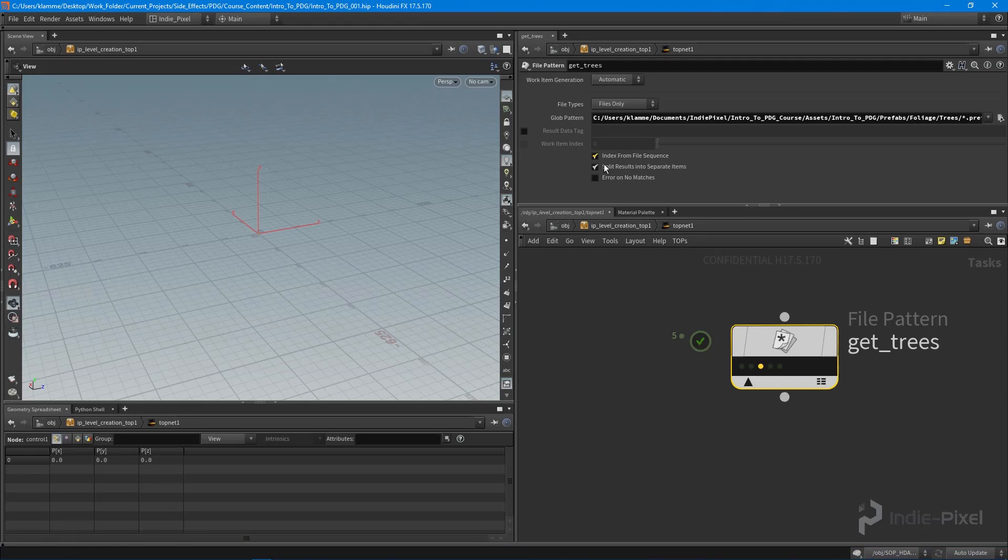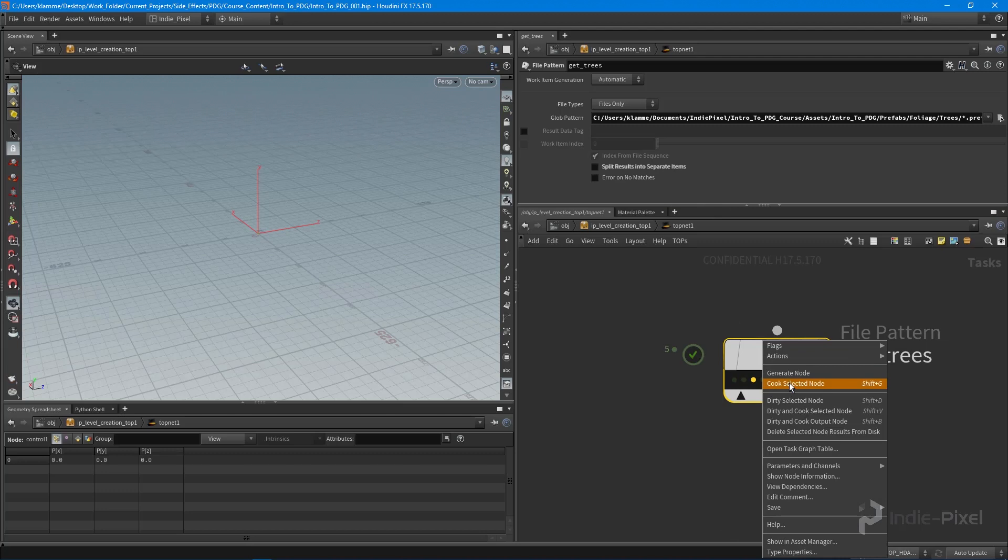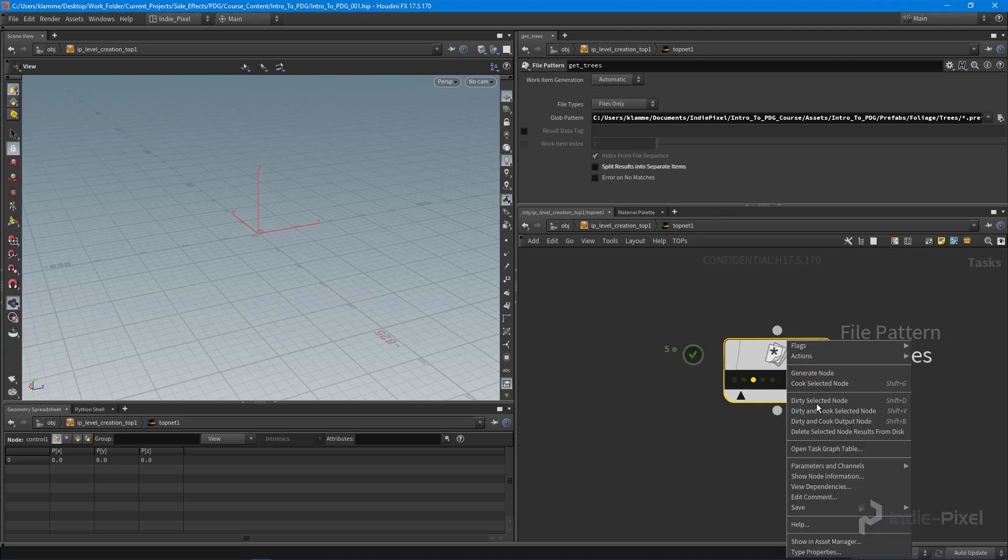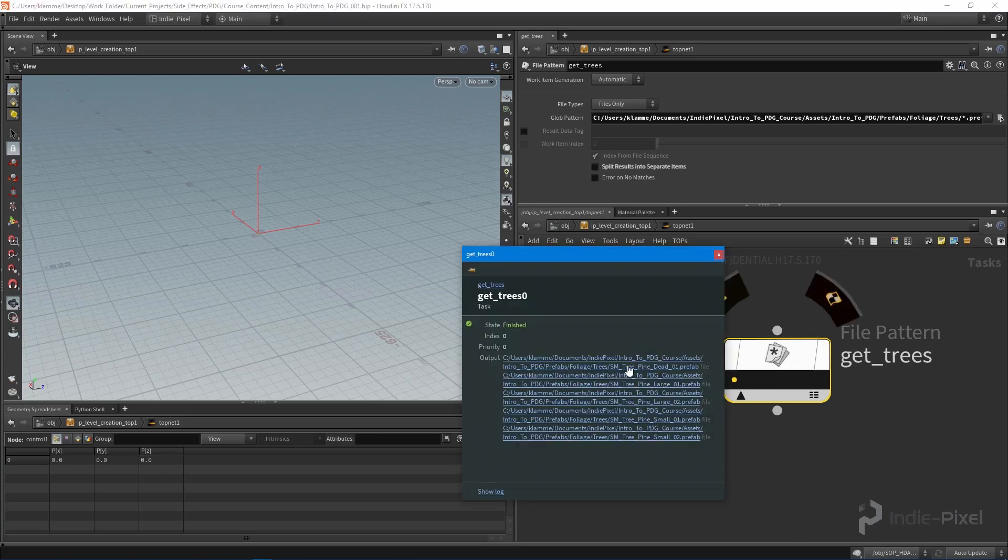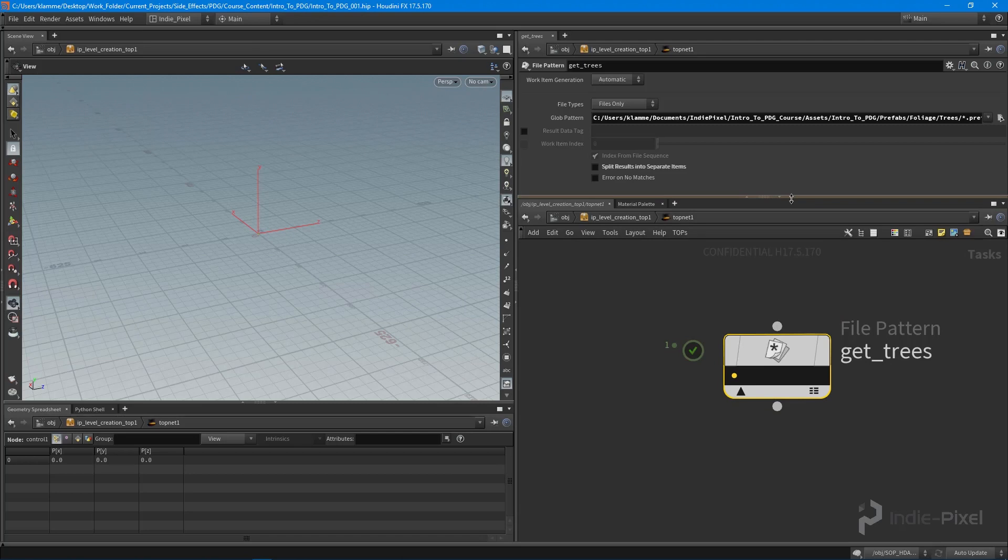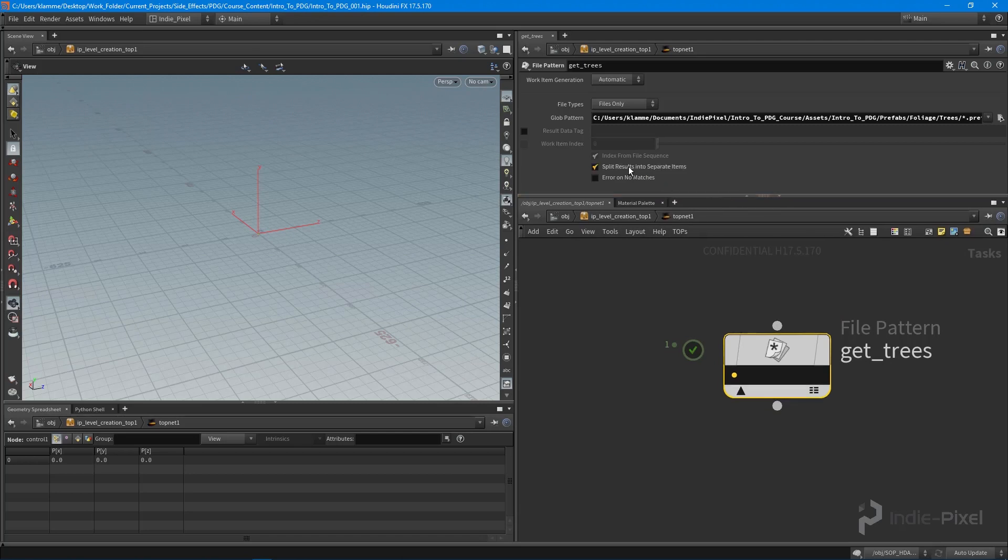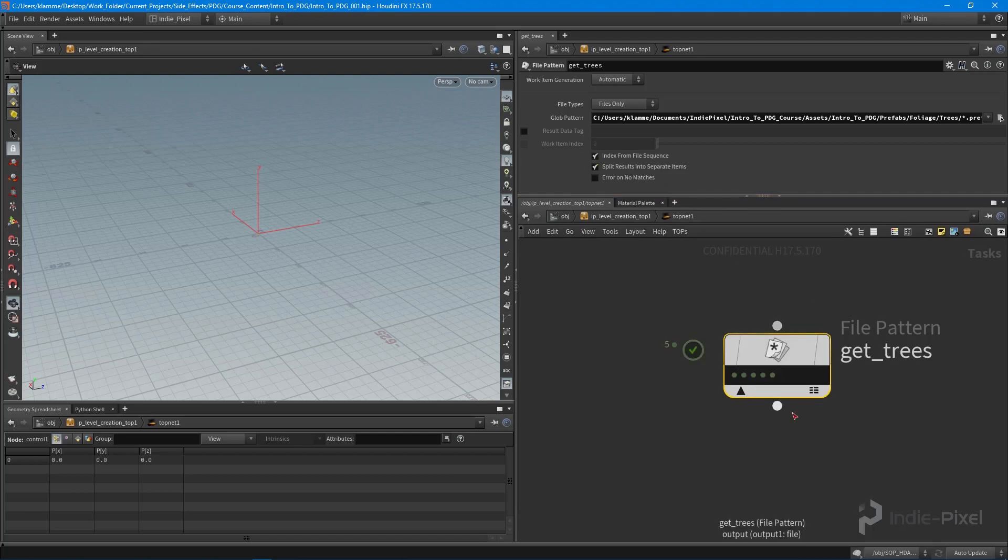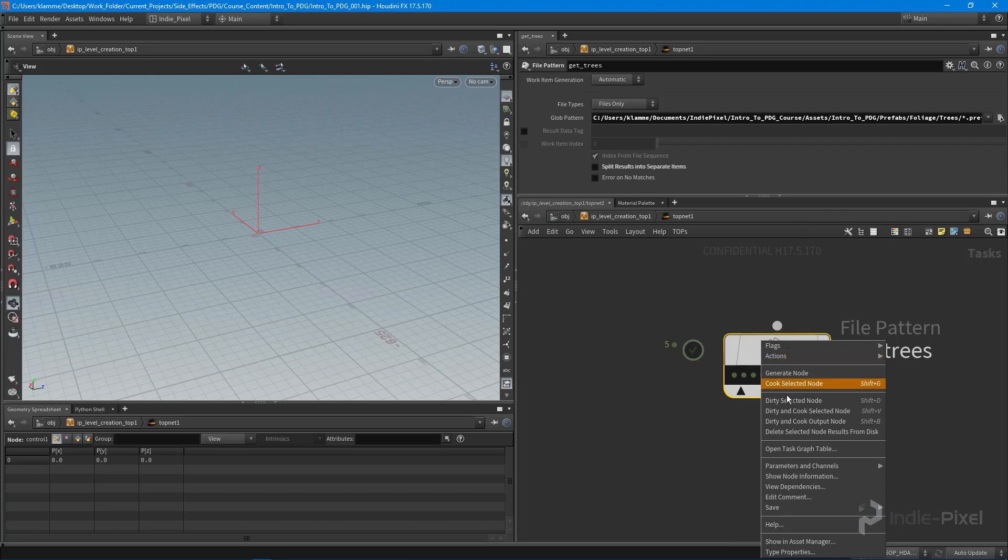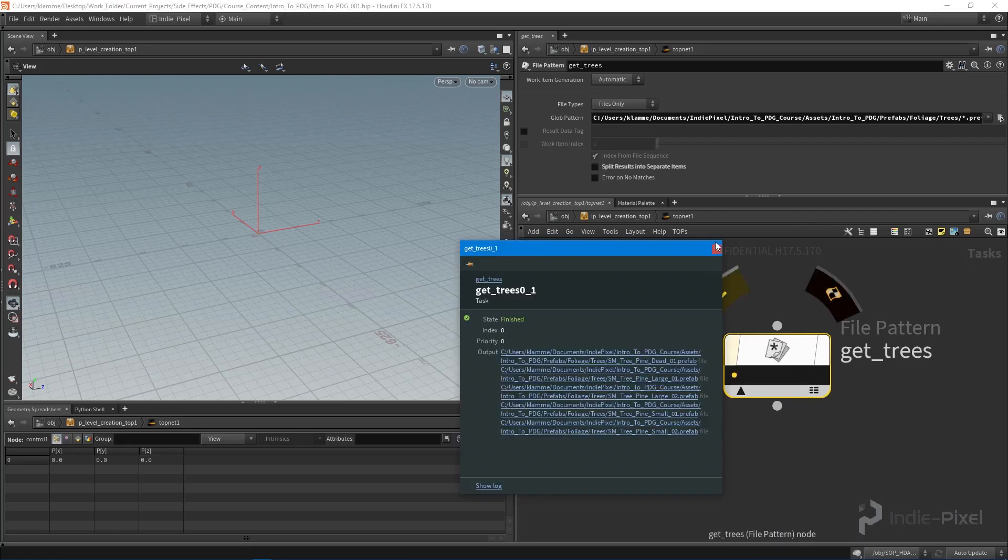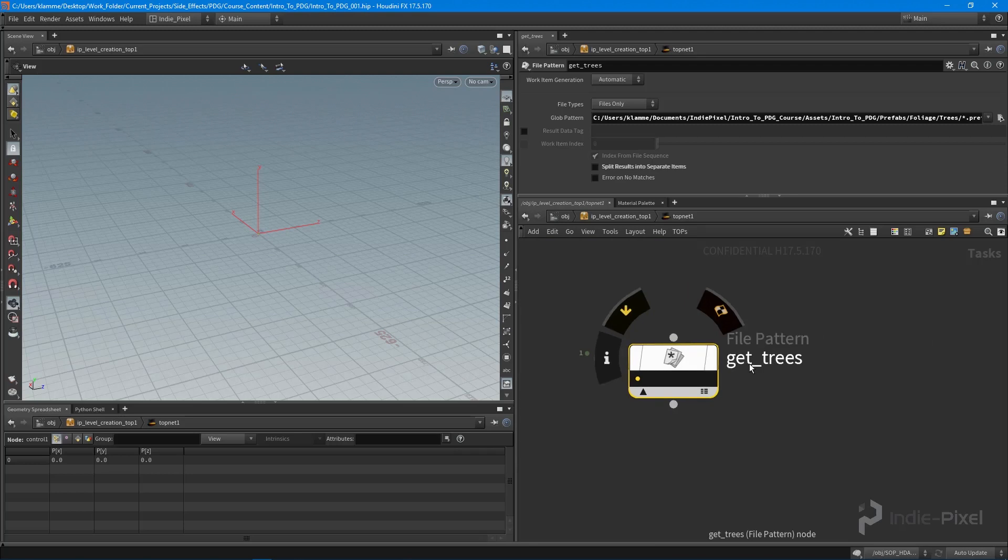We can also turn this off and say that we just want everything in a single work item. Let's dirty and cook the selected node here and you can see that we get just a single work item with all of our trees. I think I'm just going to leave it at that because we don't really need them to be individual work items. We can say dirty and cook and we get more work items or one work item per file, but I think I'm just going to leave it like that for now.